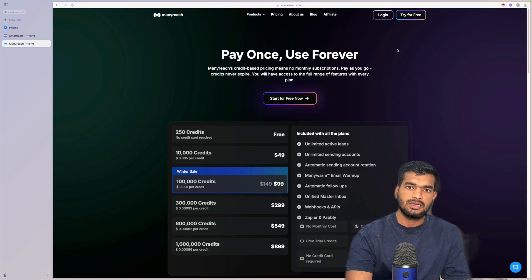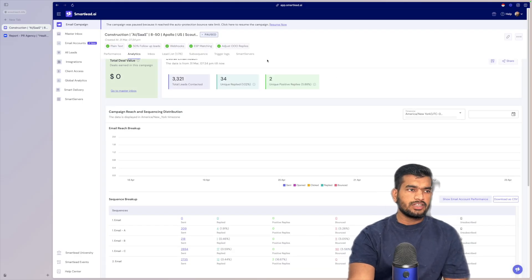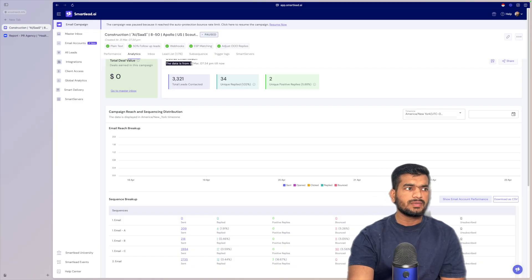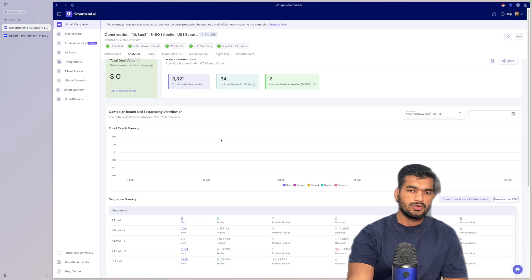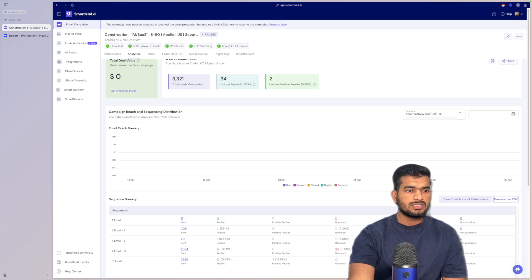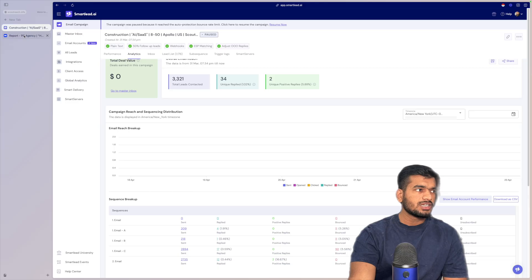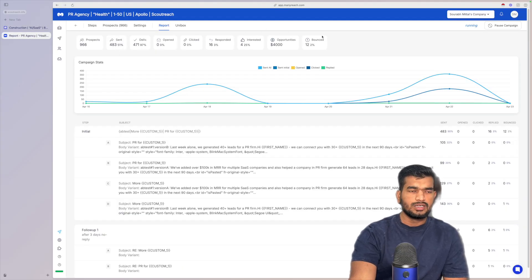Before moving to ManyReach, I was running a campaign last month on Smartlead. We started a campaign on March 31st — we knew the scripts were perfect and the accounts had been warming up for a while, but the results were not aligning with our expectations at all. Getting only two positive replies from 3,000+ leads is not what we're here for. We want 30 positive replies from 3,000 leads — we usually get a 3-4% reply rate. That's when I decided to switch to ManyReach.